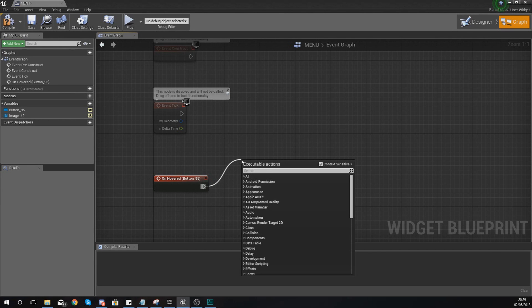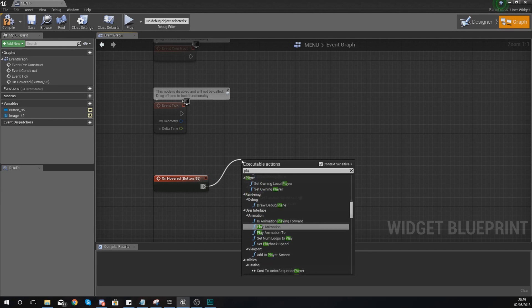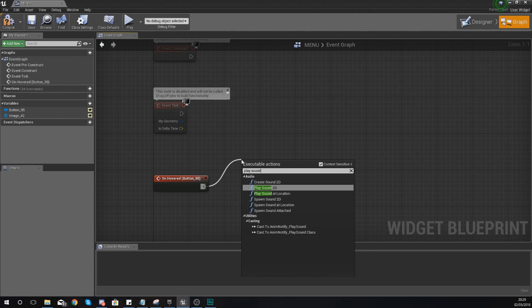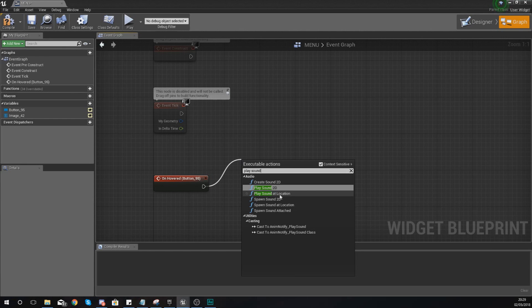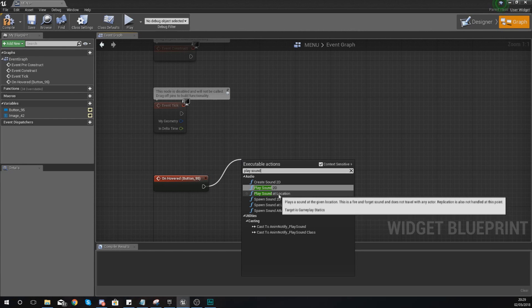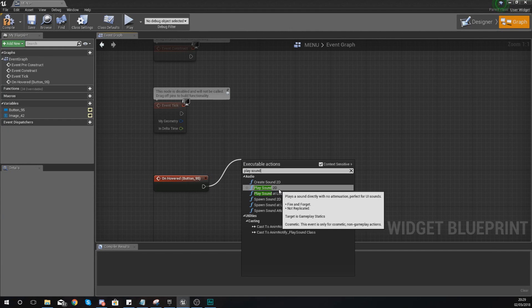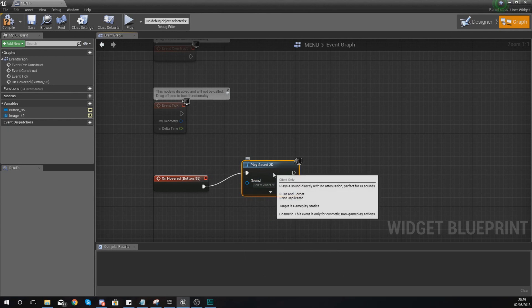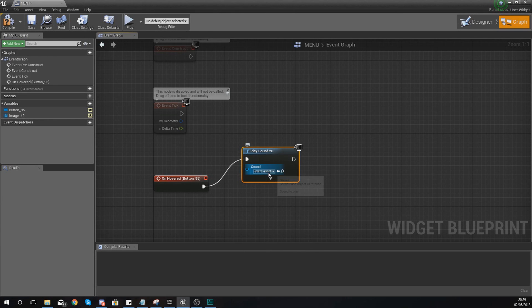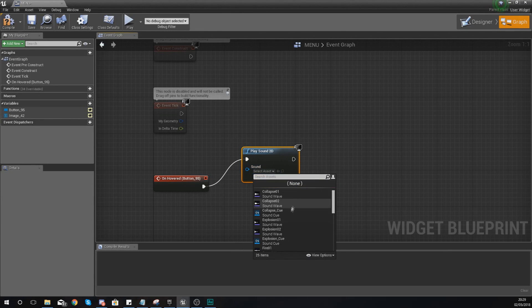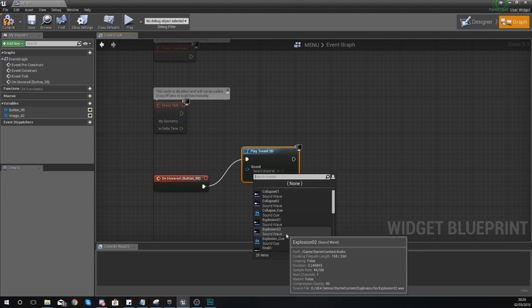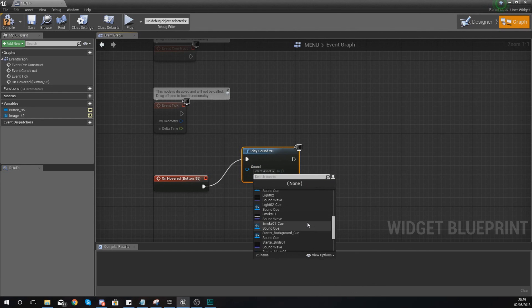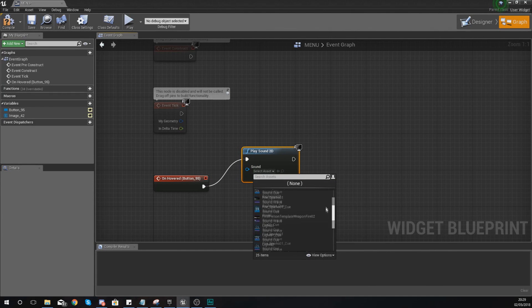Now we've got play sound 2D and play sound at location. The one that we're going to work with is just 2D so it just plays anywhere. And then from here we can choose a little sound. Now bear in mind we haven't got much to work with.